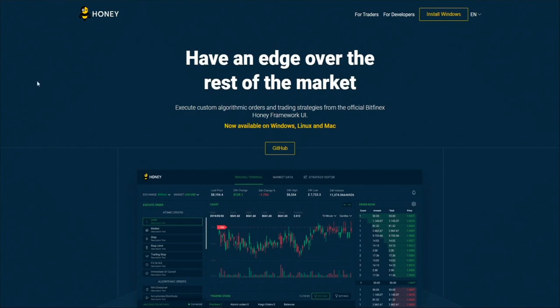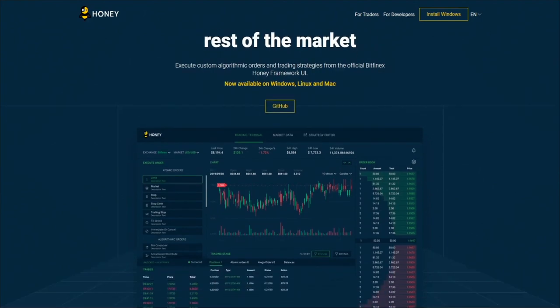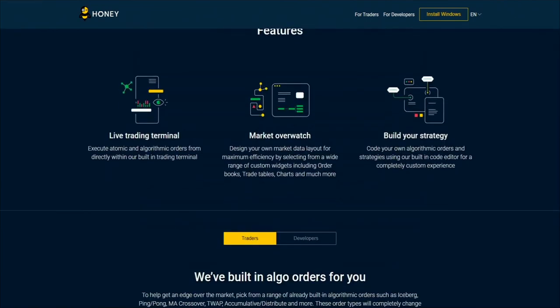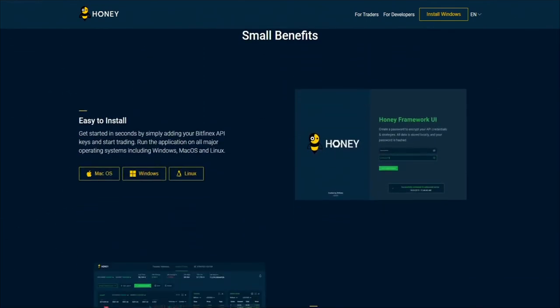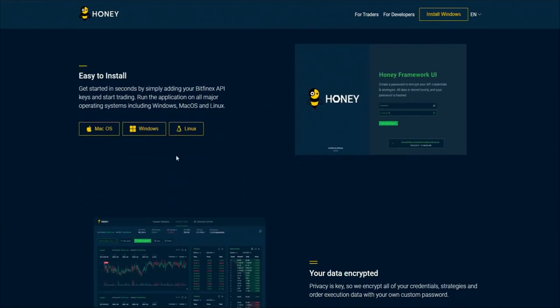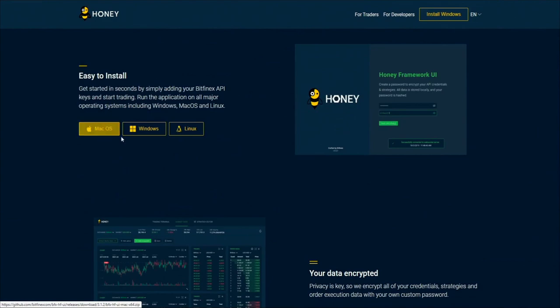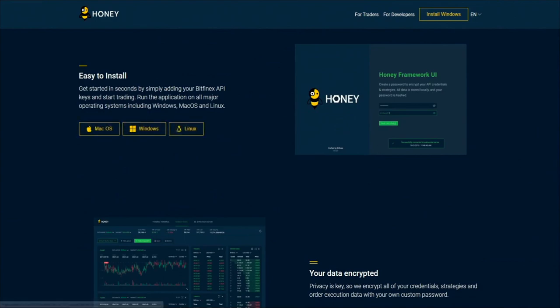So to get set up, simply head to honey.bitfinex.com. That's h-o-n-e-y dot bitfinex.com, and navigate down the page to find the download buttons for the operating system of your choice. We have Mac OS builds, we also have Windows builds, and we also have Linux builds.